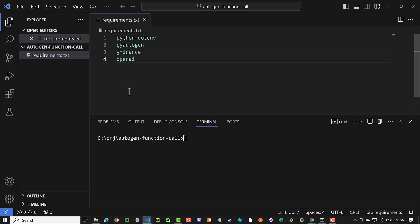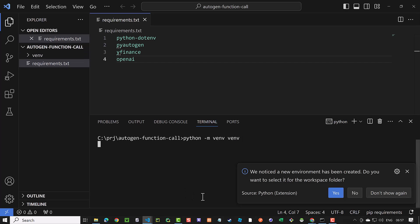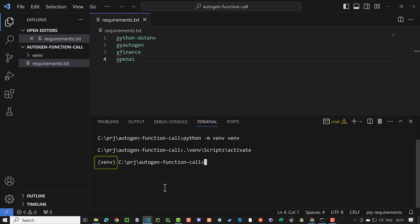Next, we create a virtual environment and activate the virtual environment. When activated, the name of the virtual environment appears before the prompt. In our case, venv.